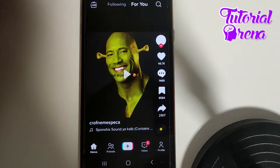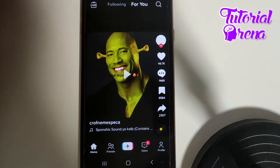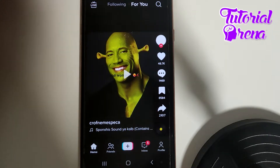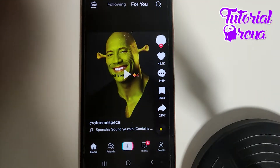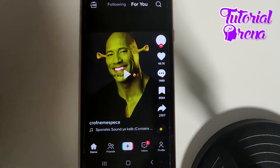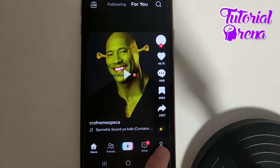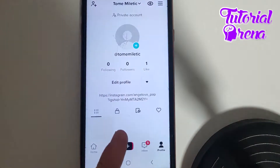In this video, I will show you how to unblock someone on TikTok. Firstly, you need to open up the application, then simply go to your profile section right here.